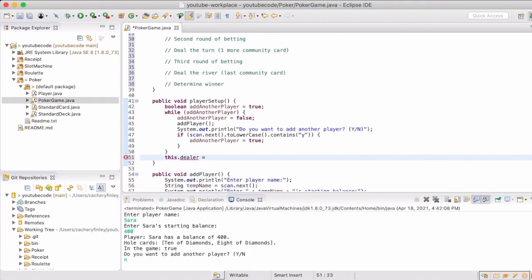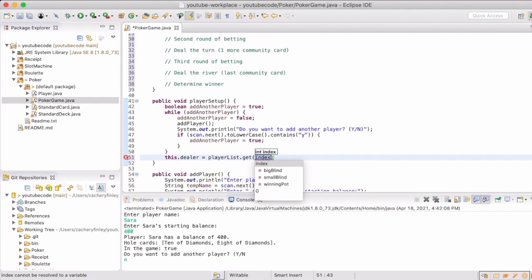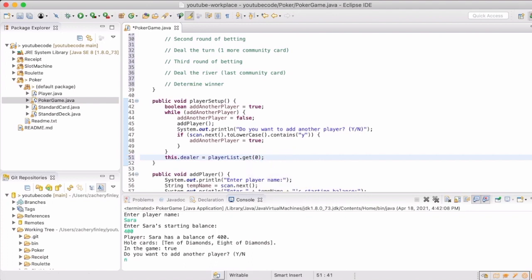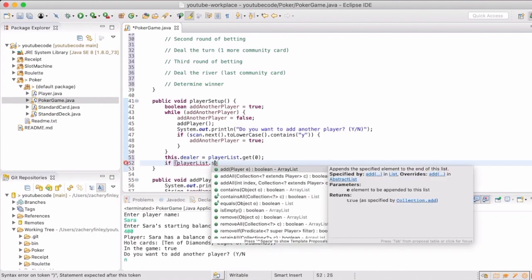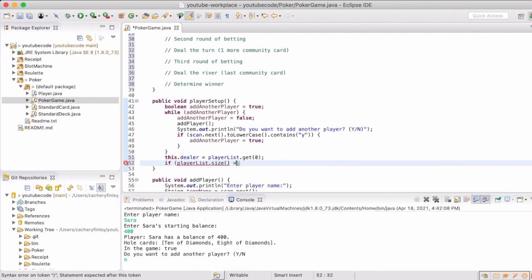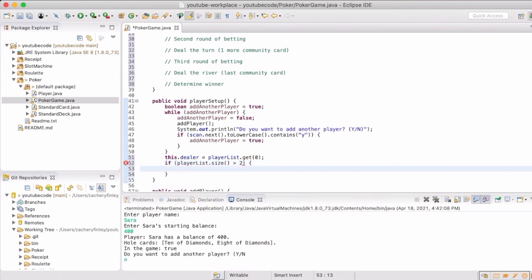We also need a place to store the bets so we can make sure that everyone has bet and that they are all at the right amount. This will make more sense when we are dealing with the calls and the checks and raises.